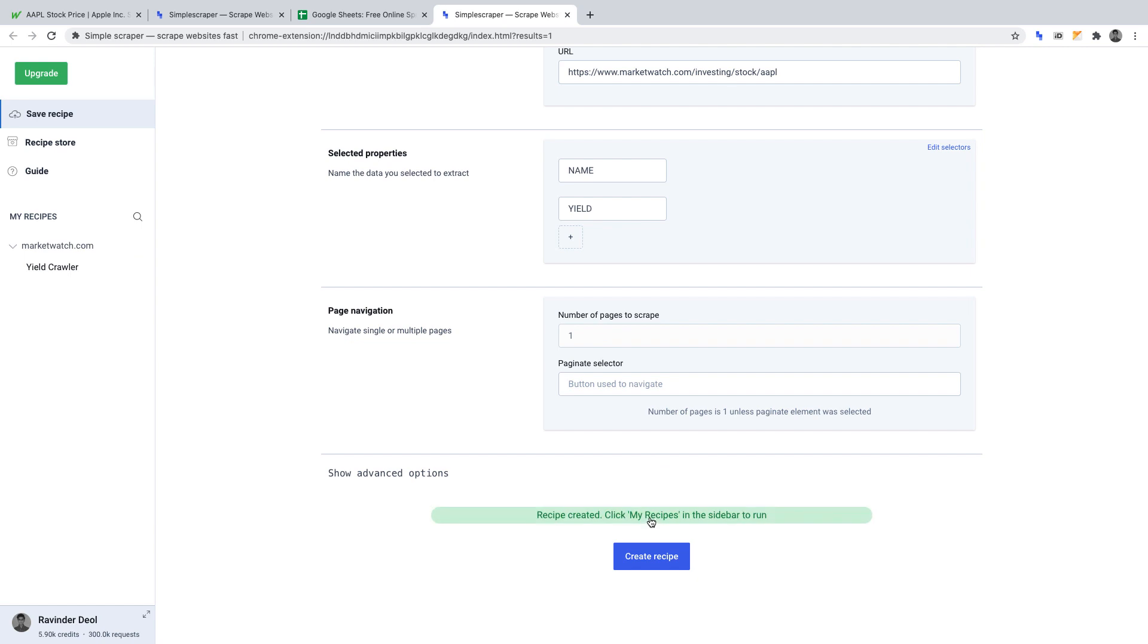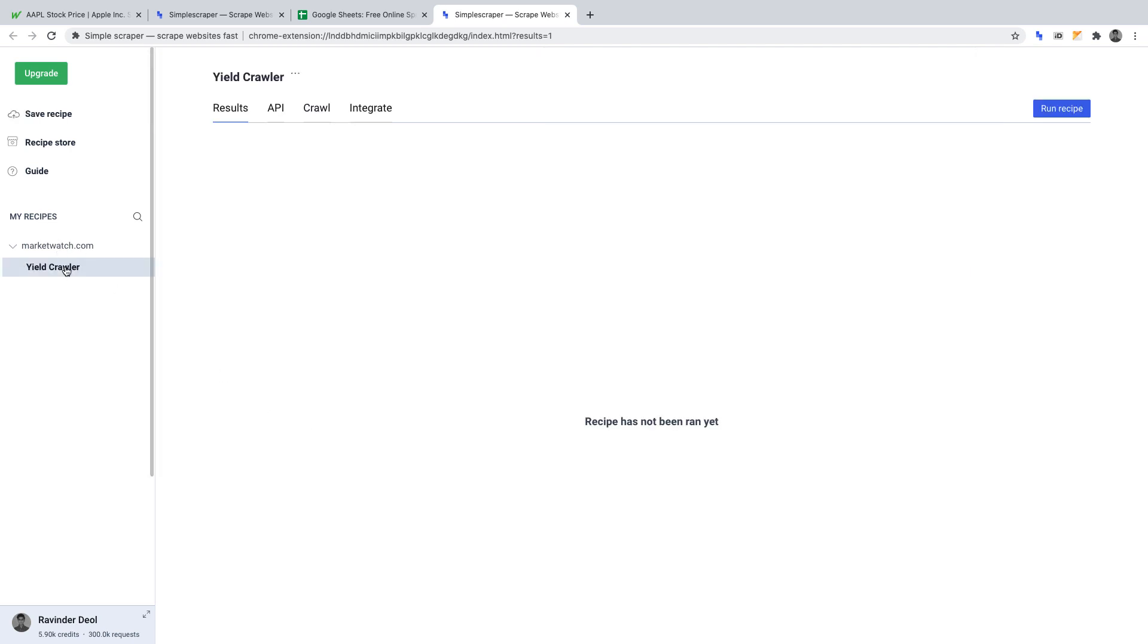Once you've saved your recipe, it should appear under my recipes on the left hand side. Click onto that recipe you just created. Once you're there, click integrate.